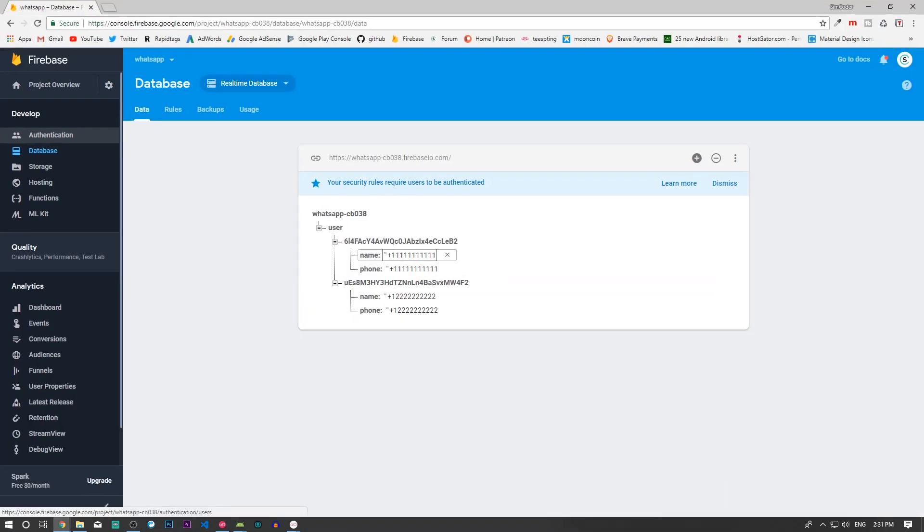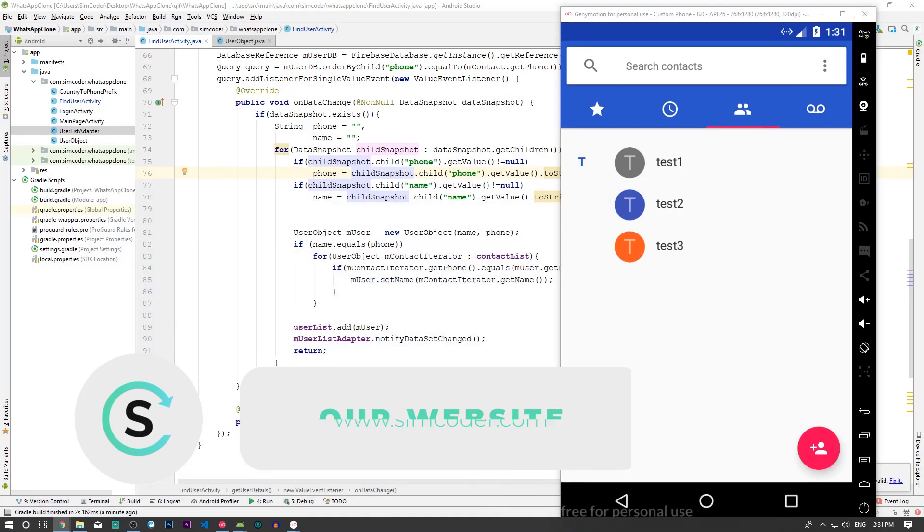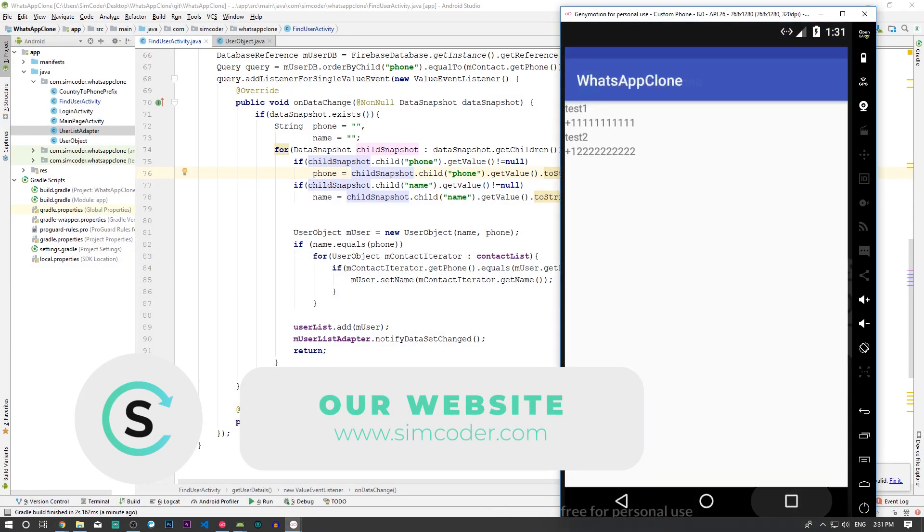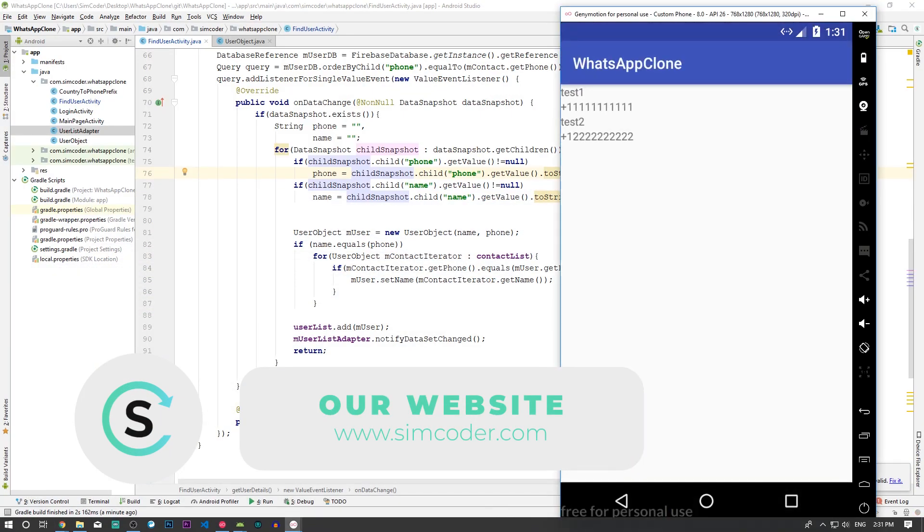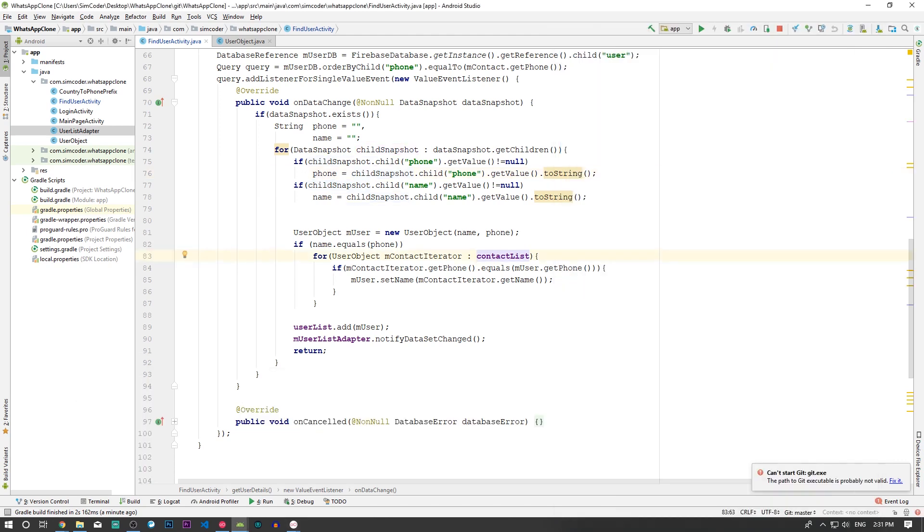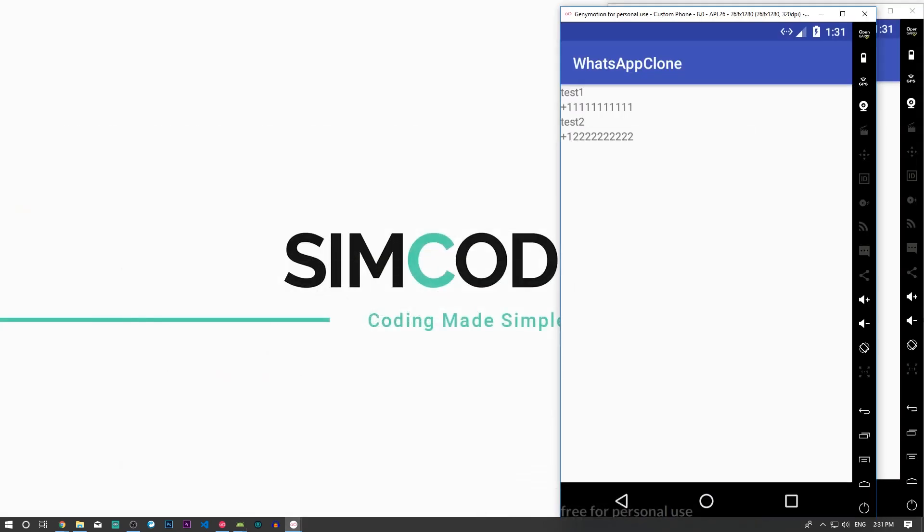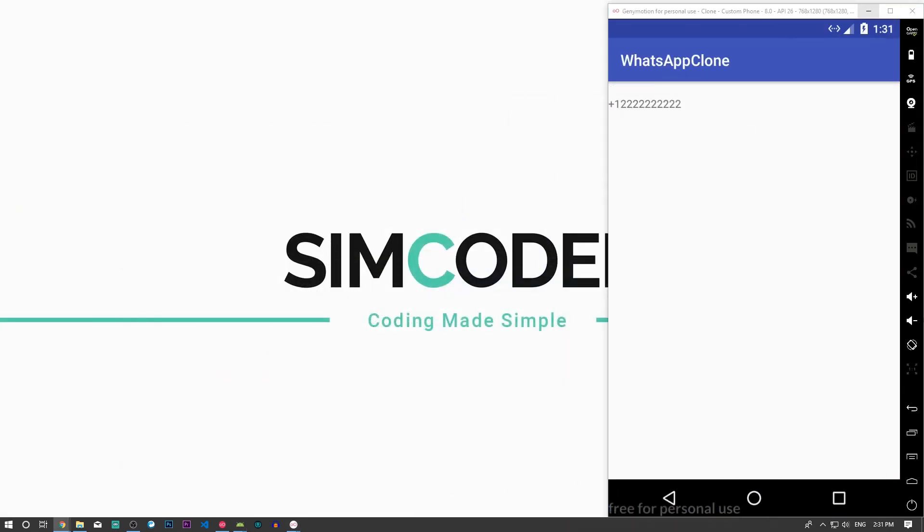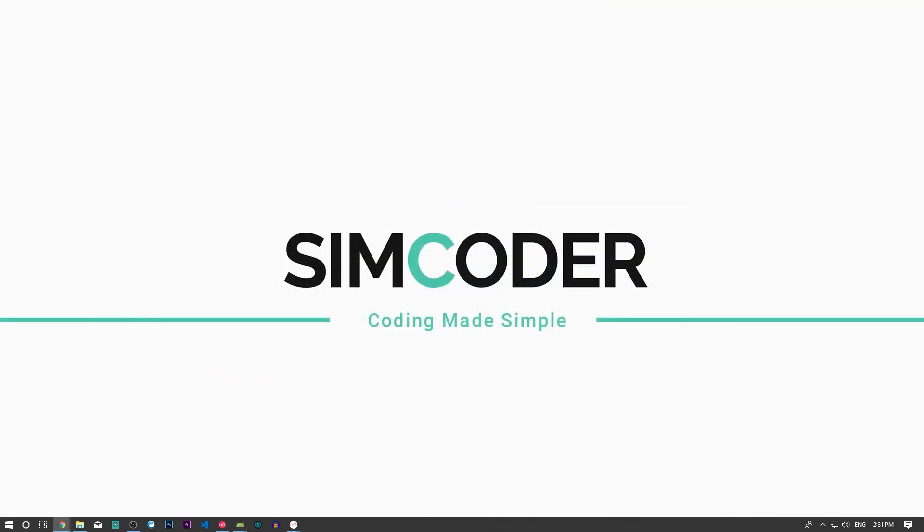And even though in the database the name is the number, the phone number, in our app the name that we have on our contact list appears.